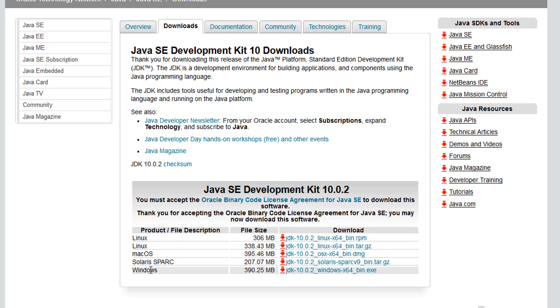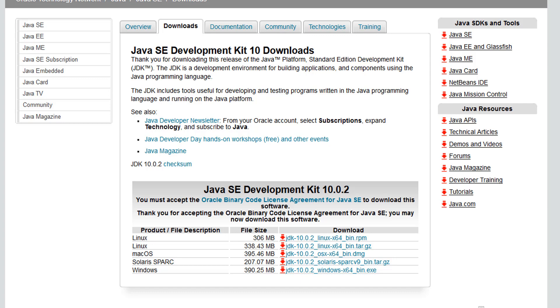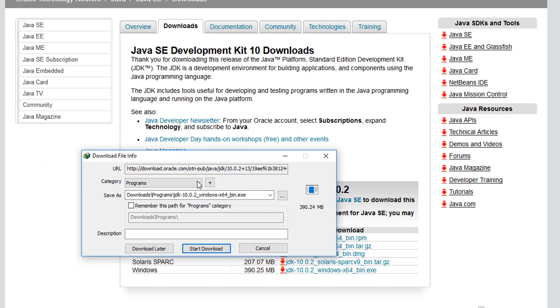Make sure that you accept the license agreement and pick the version for your current operating system. I'm running Windows 64 bit so I'm gonna pick this one. Next you can go ahead and hit the start download button.